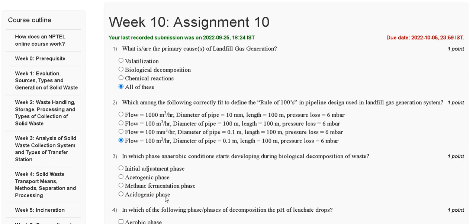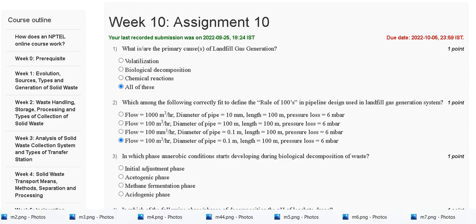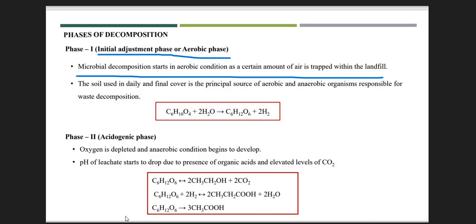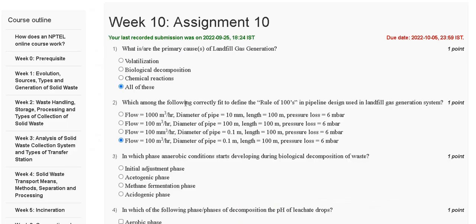The explanation for question number three: microbial decomposition starts in anaerobic conditions in the initial adjustment phase. So the correct answer for question number three is option A.